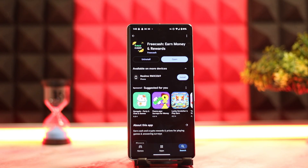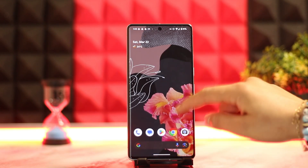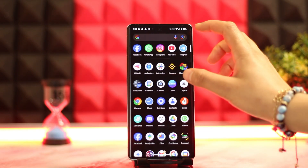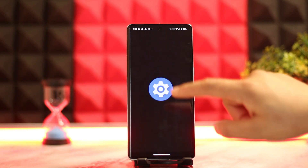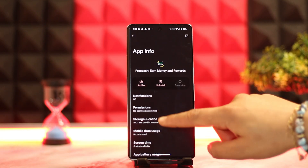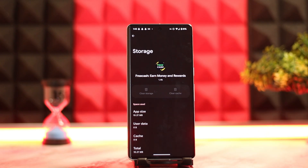However, if the issue still persists, the next thing you want to do is try clearing your cache as well as data. For that, you want to long press on the FreeCash application, go to the app info section, then go to storage and cache, and click on clear cache as well as data. That should be able to help you out.